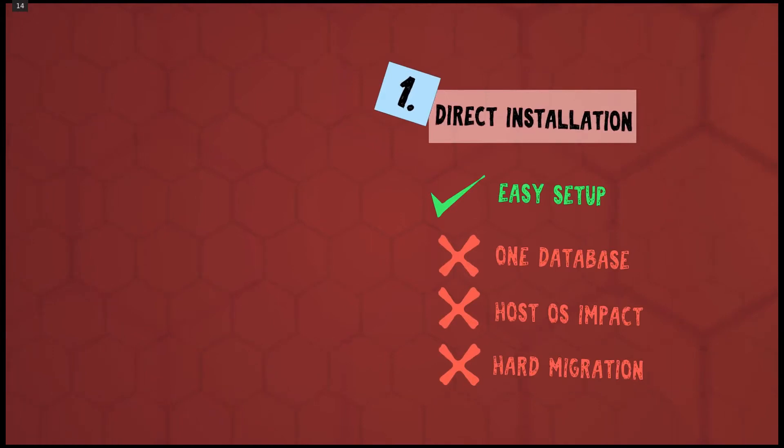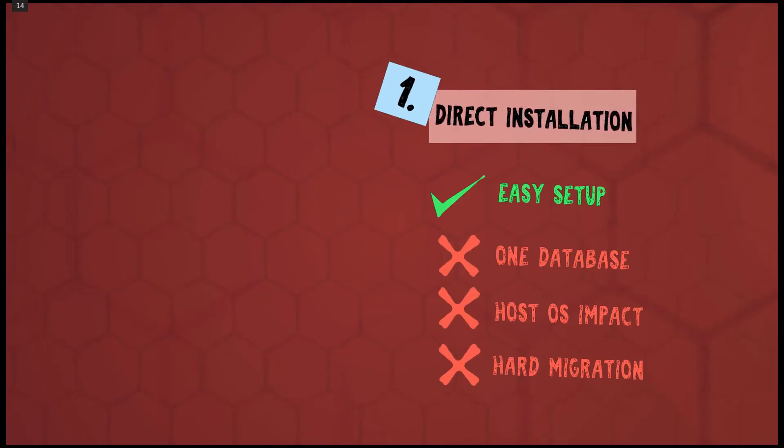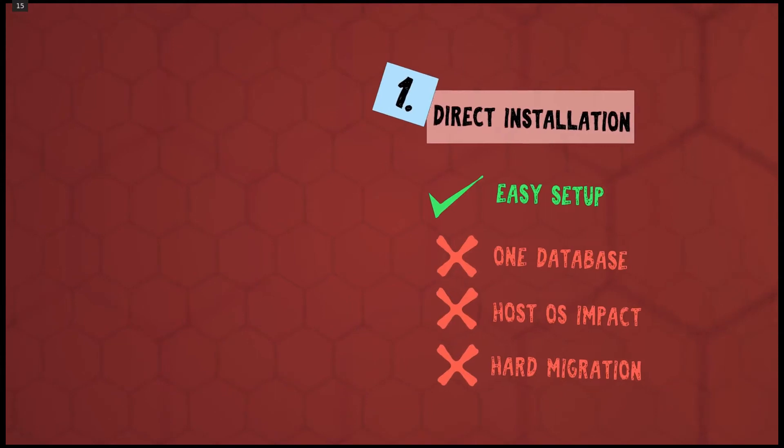The first method is the easiest one, but it allows you to create only one database instance. In addition, the database integrates too much into the operating system. For example, it requires libraries that you might not want to install.